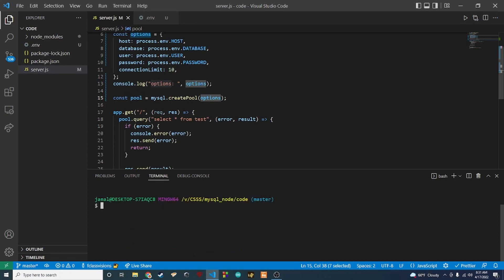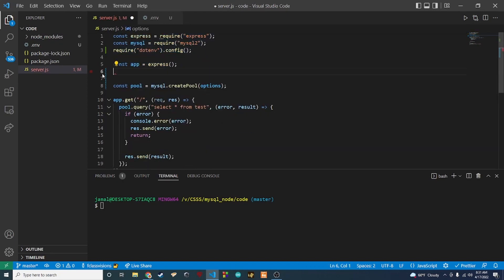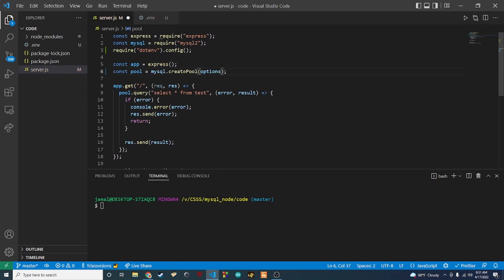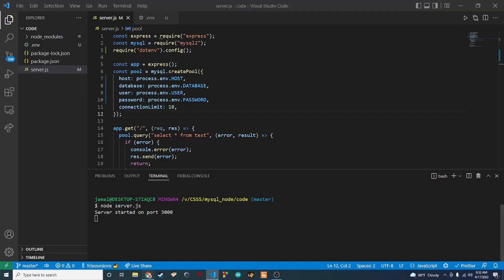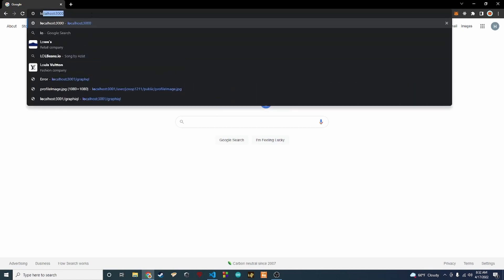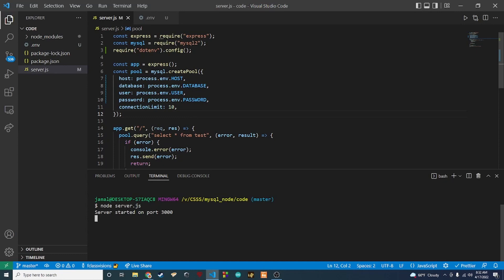Now I'll stop the server, clean that up — put the options object back inside the createPool function and remove the console.log. Let's run it again and make sure we can still get our values from the browser. Back to localhost:3000 and we're still pulling the information in. That's pretty much it — I just wanted to show you how to get those sensitive values out of your source code so when you push to Git you won't have plain text passwords in your file.